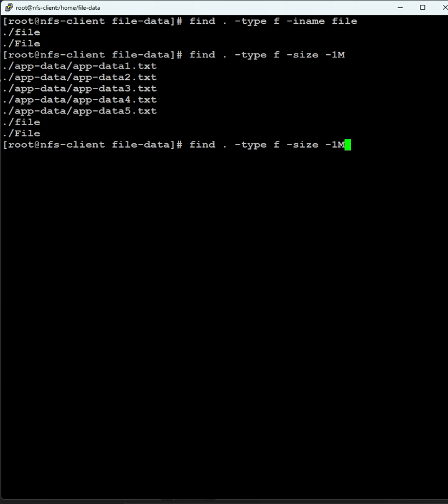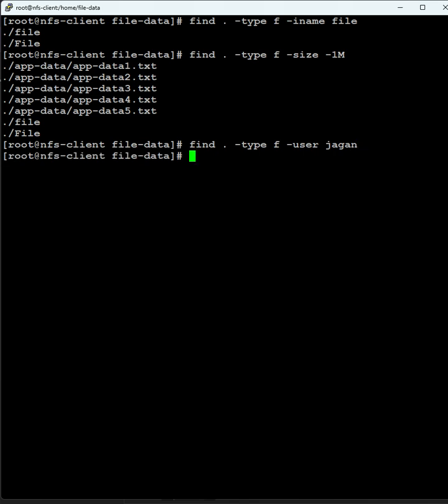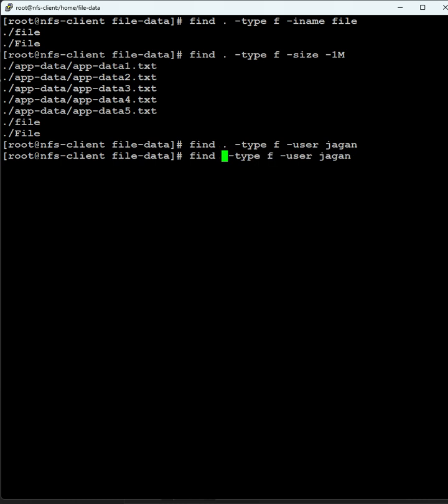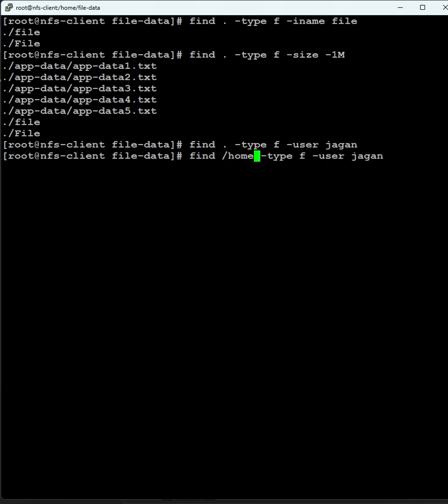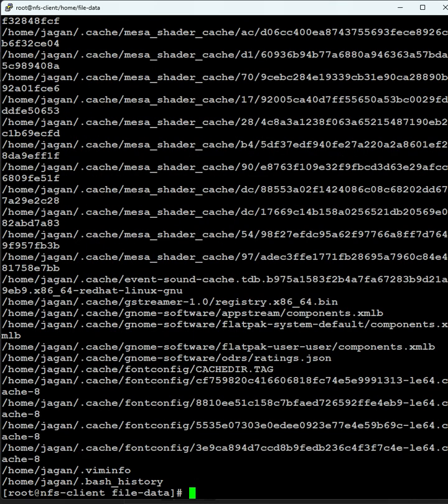Now I'm going to find files by user. Let's find files owned by the user jagan. If you enter the command, we get the files. We don't have any in the current location, but if you mention slash home, these are all the files owned by jagan.